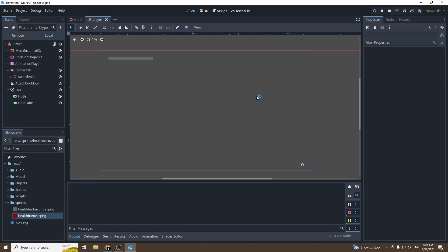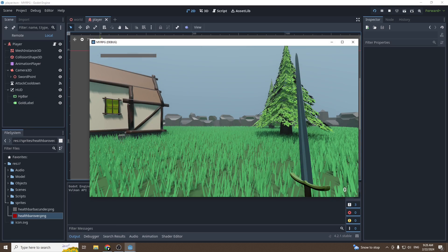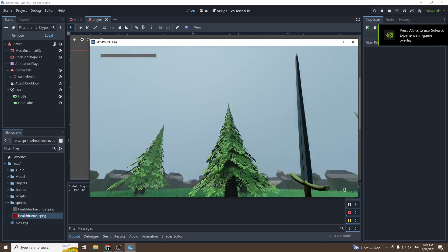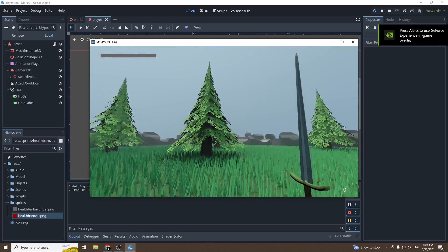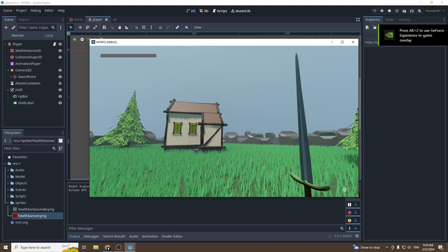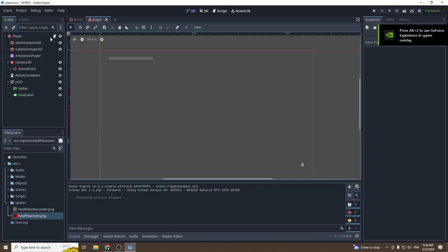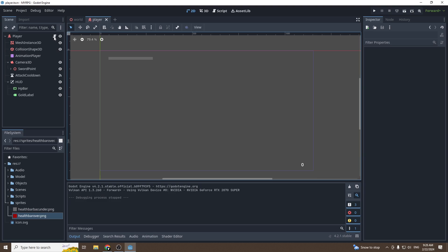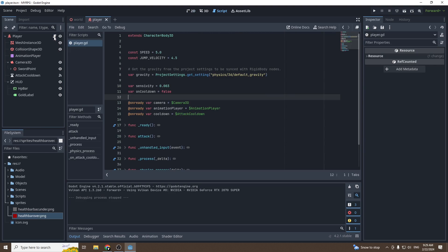So as you can see, top left we got our health bar empty and we got our gold at the bottom right. If I move my camera, it follows.